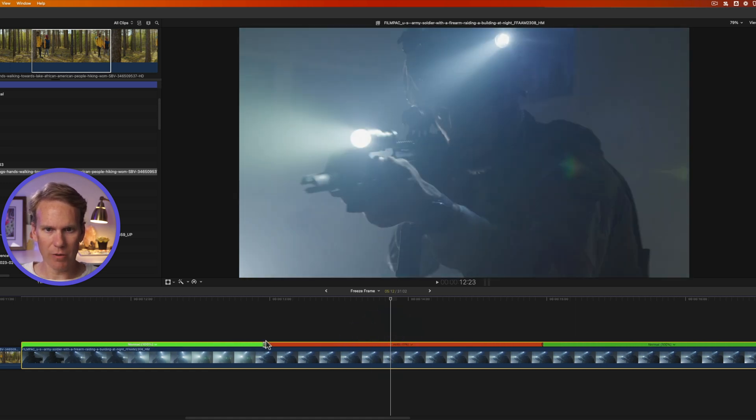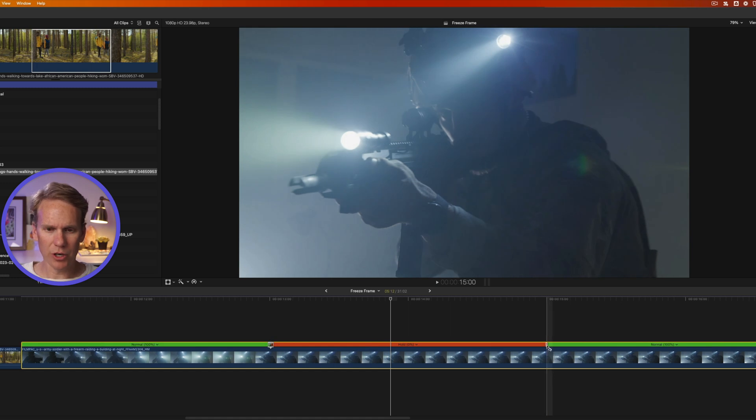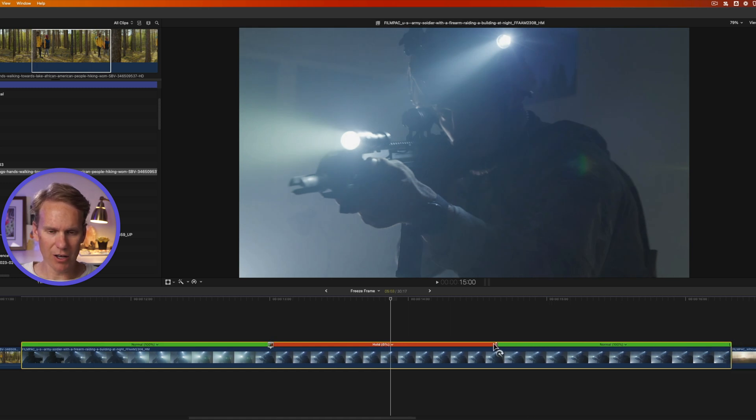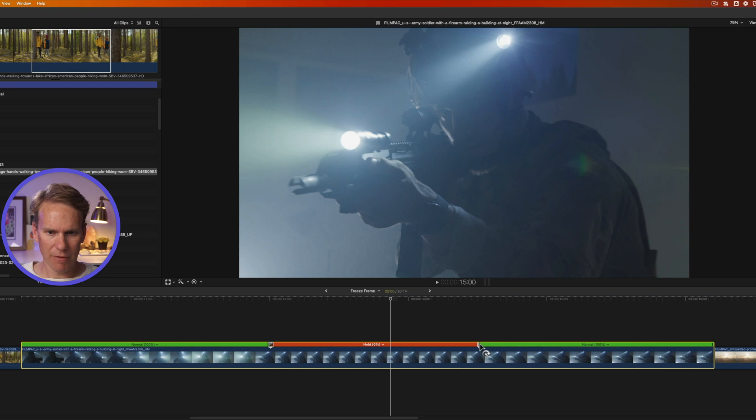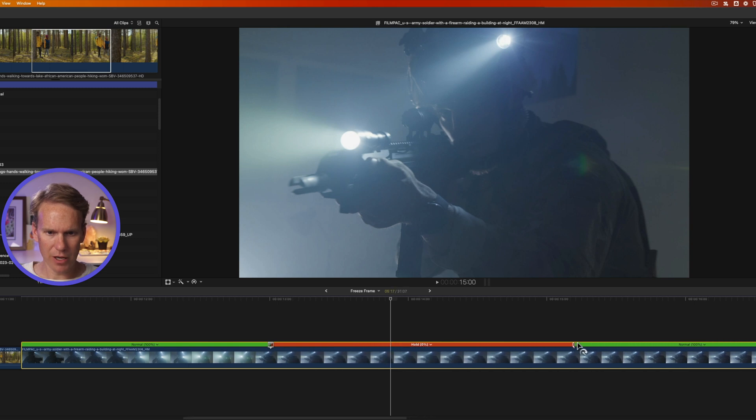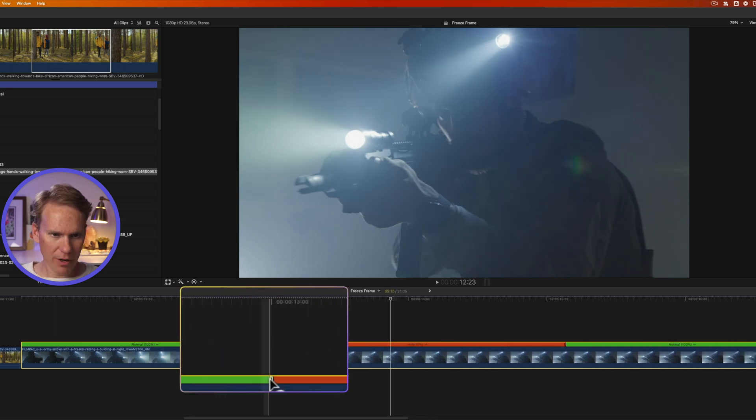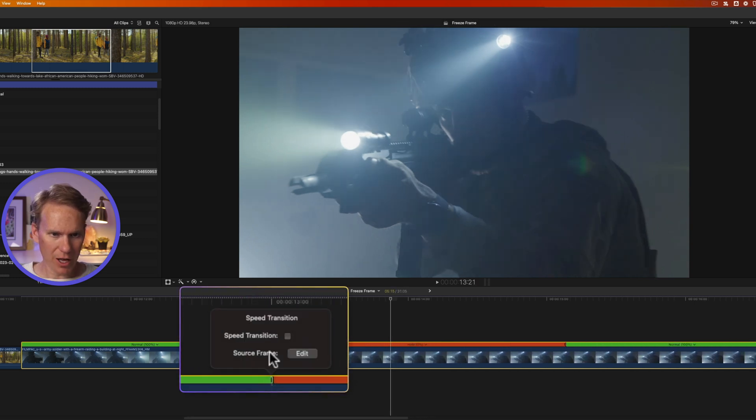Let's hold frame right there, and if I want to shorten or make my hold frame longer, all I have to do is click and drag on this end frame right here, and I can make it longer or shorter.